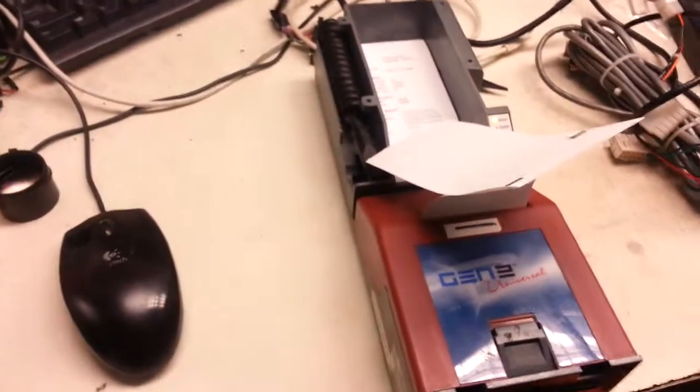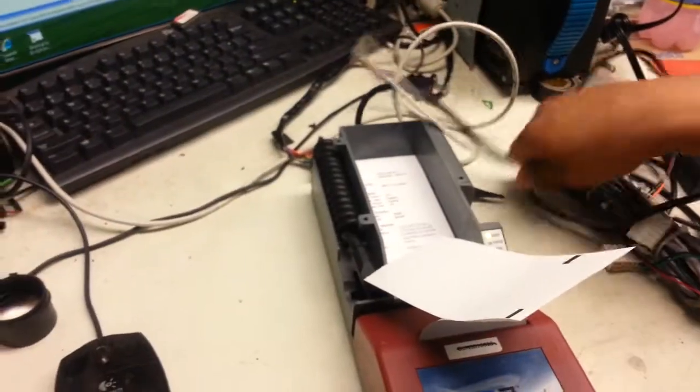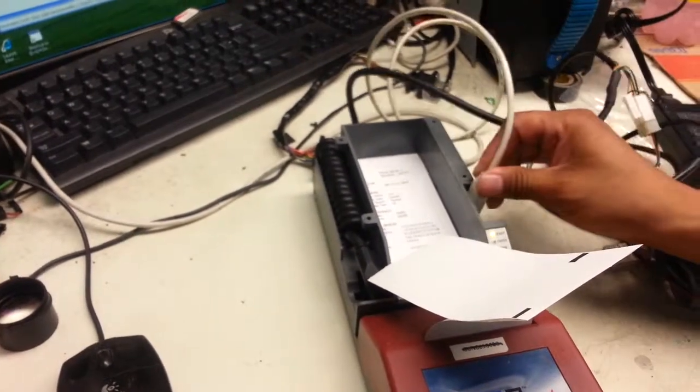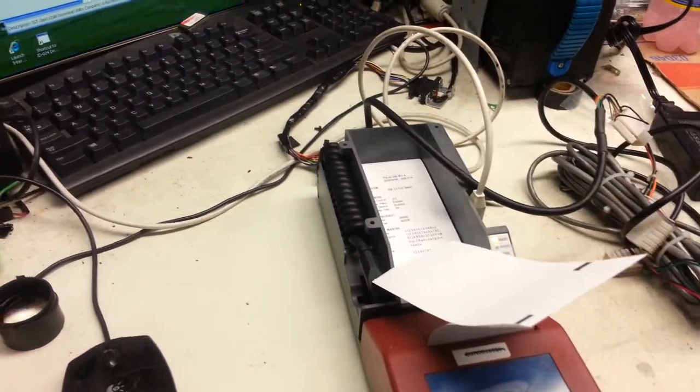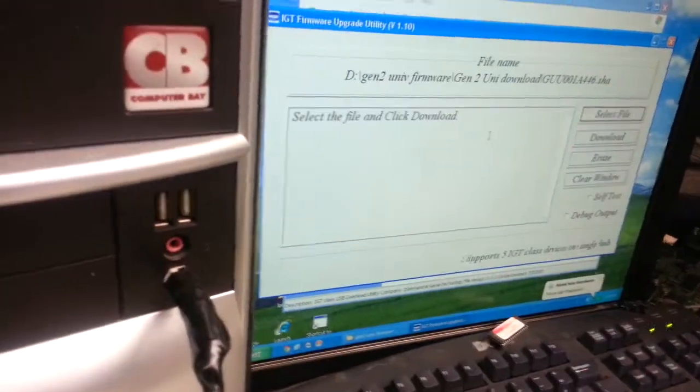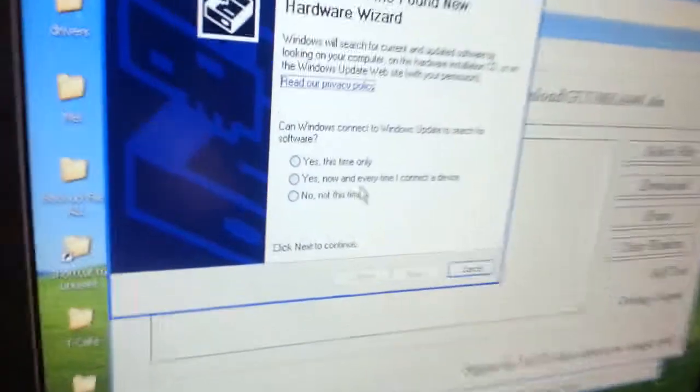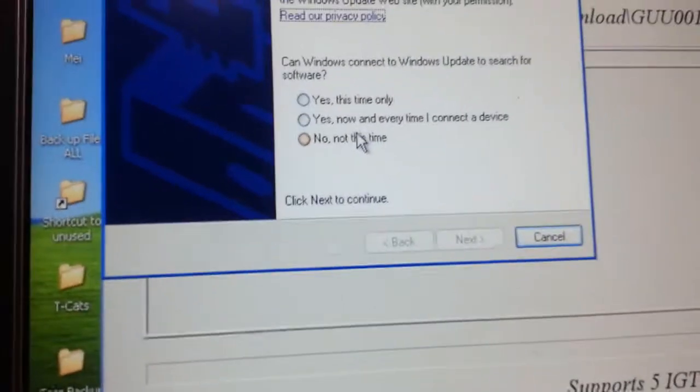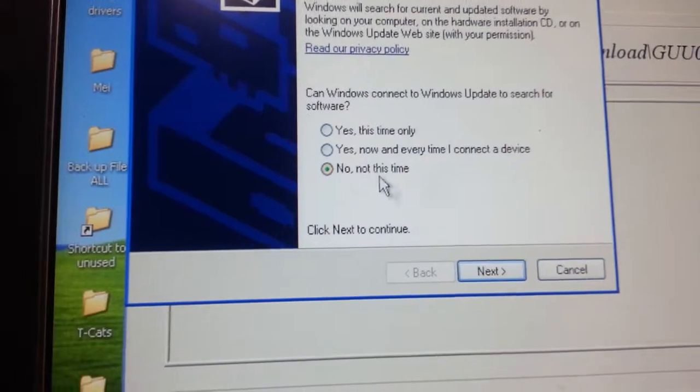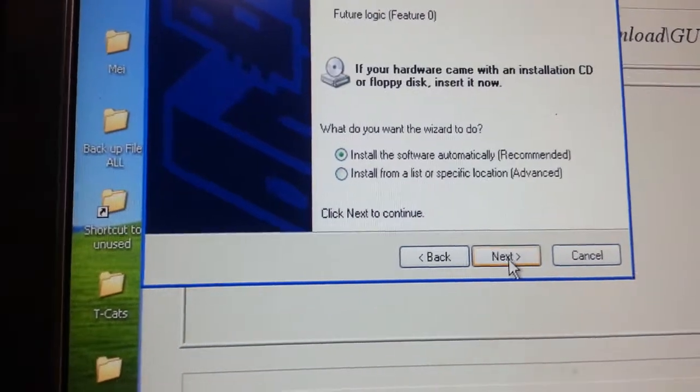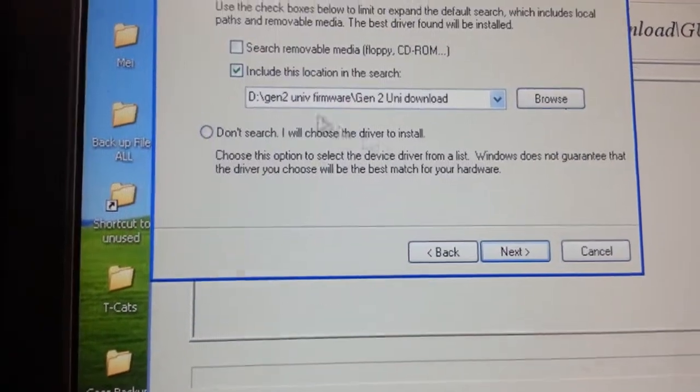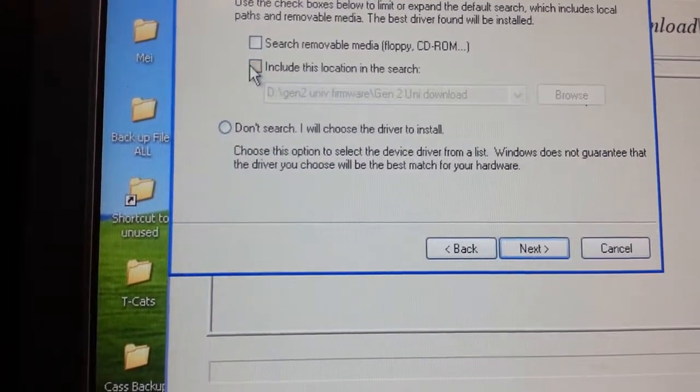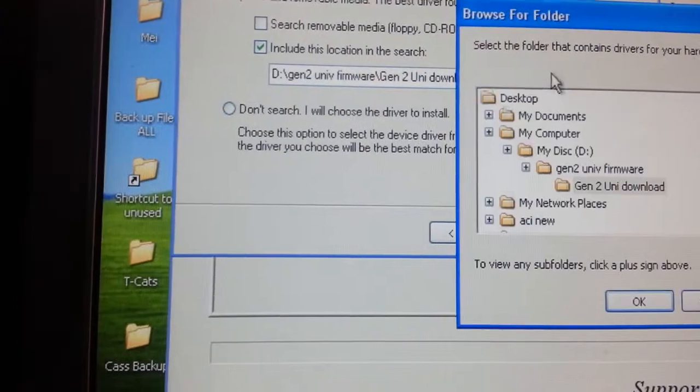Alright, now connect the printer via USB. First it's not going to recognize it. Browse to the CD.